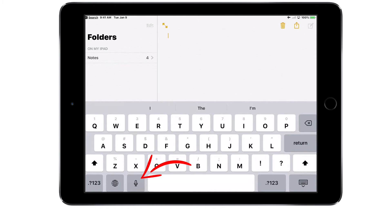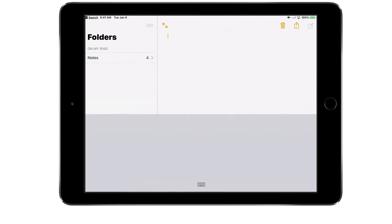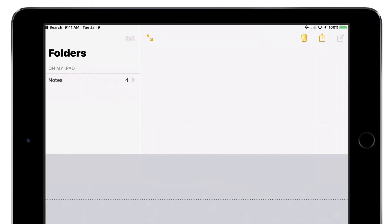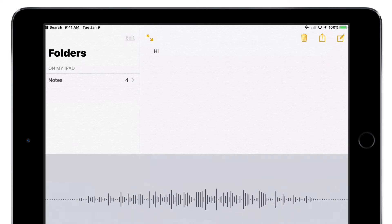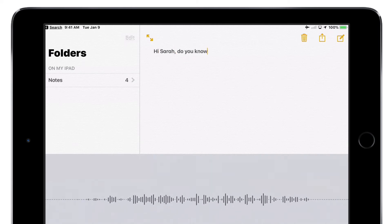You can add punctuation and formatting by speaking the punctuation you want to add. For example, add a comma to an email greeting: Hi Sarah, comma, do you know which chapter we need to read, question mark?